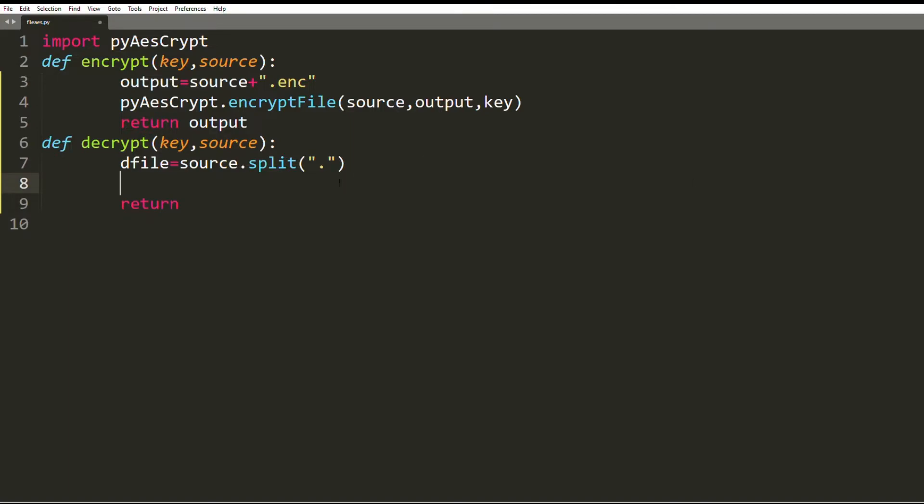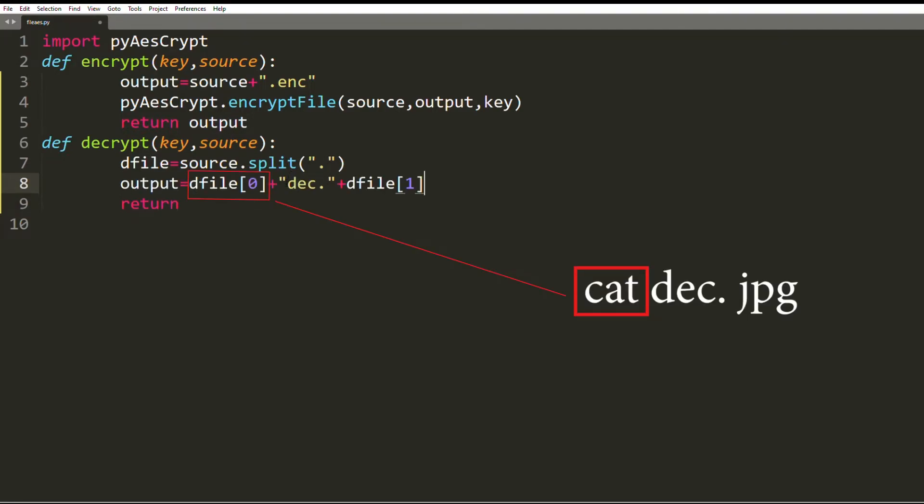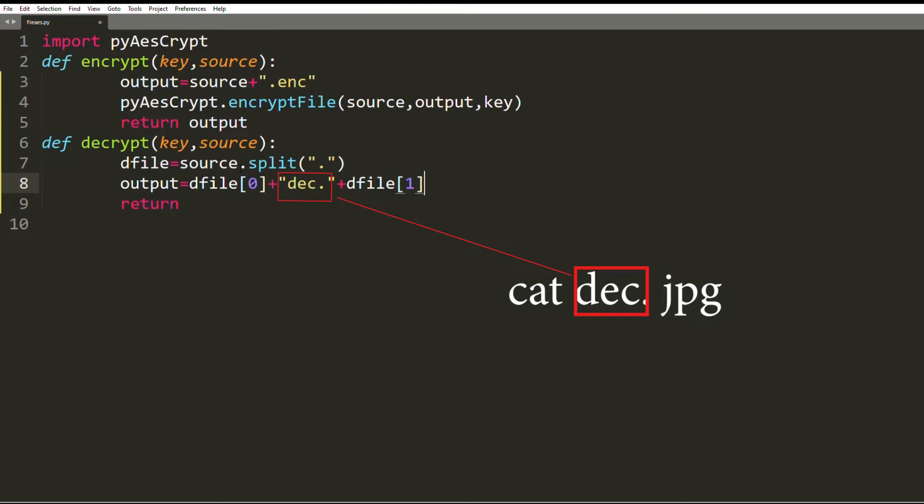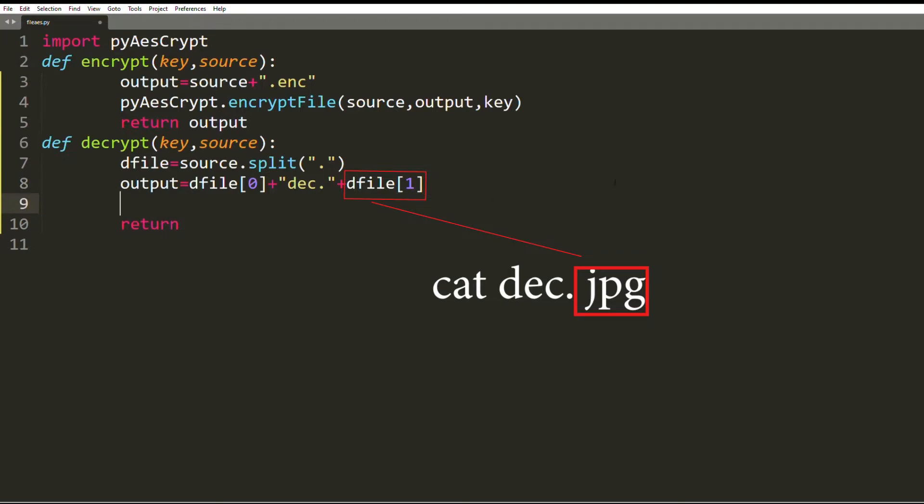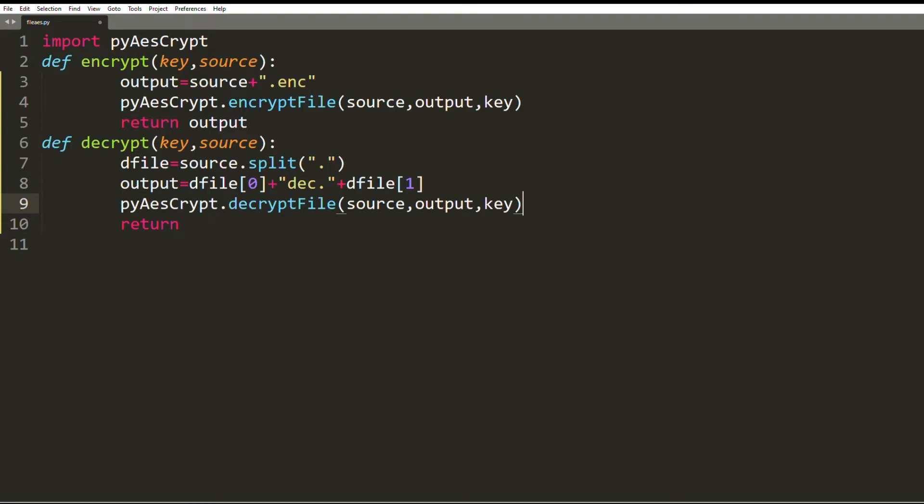My destination file should look like this: dfile[0] which is cat, '_dec.' which is the appended postfix, and dfile[1] which is the extension of the file which is jpg. I call this string as output. Finally I call the decrypt_file function using the pyAESCrypt object.